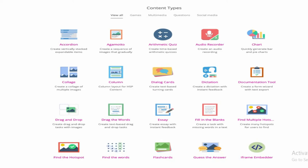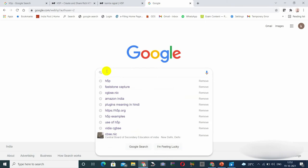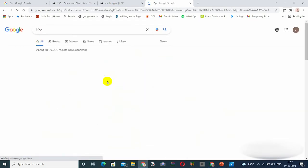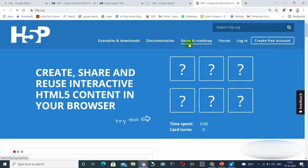Now, how to log in. First of all, open your browser and write H5P. You will see 'H5P — Create and Share Rich HTML5 Content and Applications.' Click on that. You will see options: H5P, Examples and Downloads, Documentation, Goals and Roadmap, Forum, and Login. First of all, you will have to click on Login and enter your email address, user ID, and password.